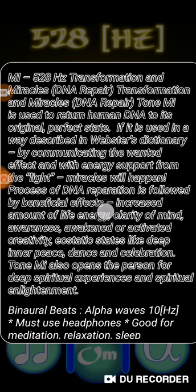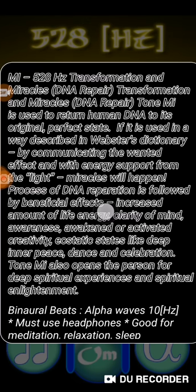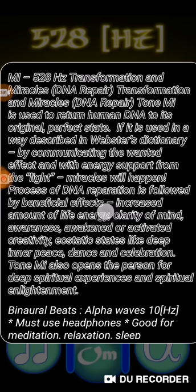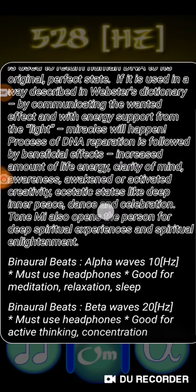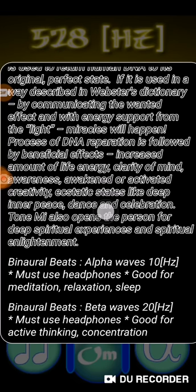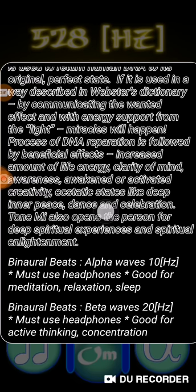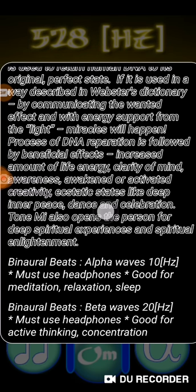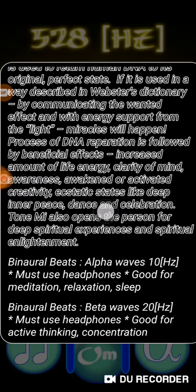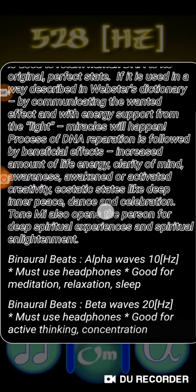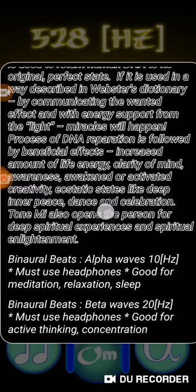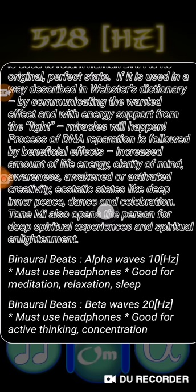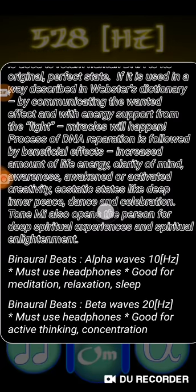And it opens a person for deep spiritual experiences and spiritual enlightenment. Now there's also the binaural beats, which are alpha waves at 10 Hertz. You must use your headphones, good for meditation, relaxation, and sleep. And then the binaural beats beta waves 20 Hertz. You must use your headphones, good for active thinking and concentration.